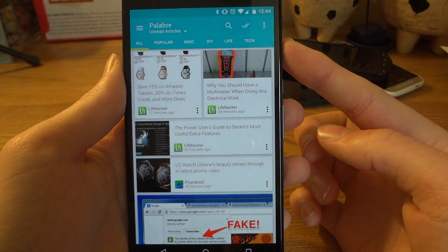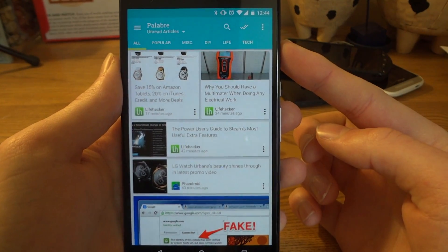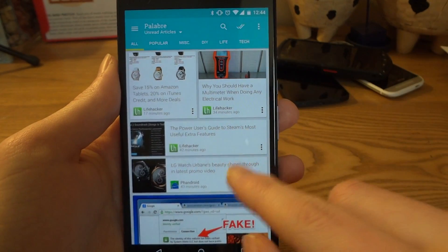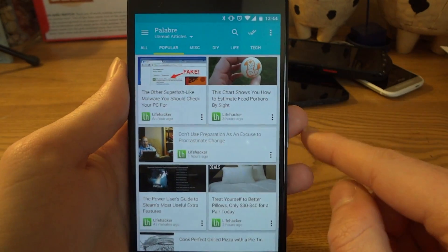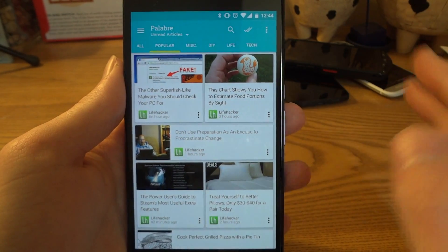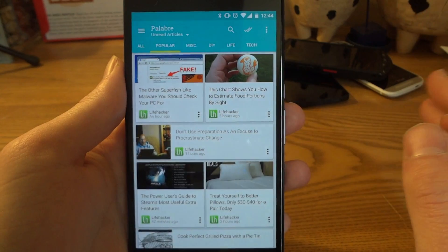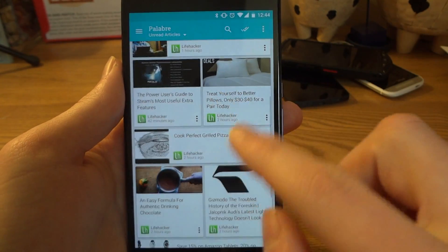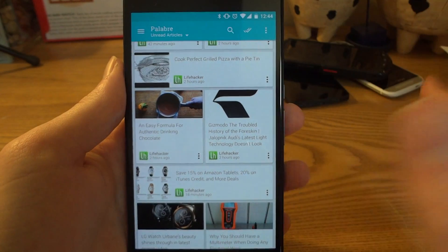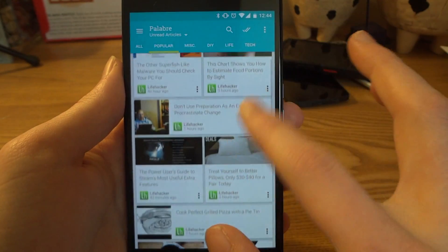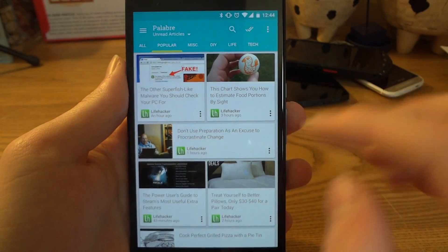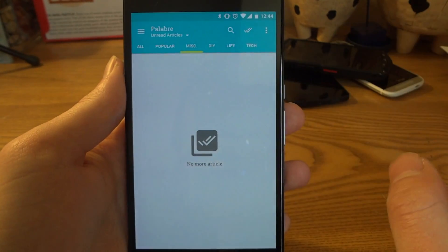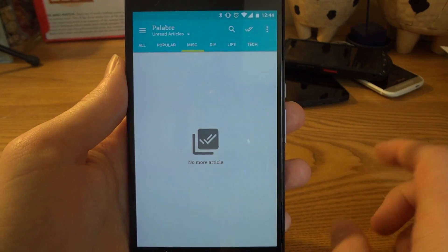Going back, we have tabs across the top — these are the categories I've set up in Feedly: Miscellaneous, DIY, Life, and Tech. The 'Popular' tab is actually unique to this app — if you have a Feedly account and use the Popular tab, it's going to mix in things that you've saved and articles that are doing really well from your subscriptions. That's kind of cool.